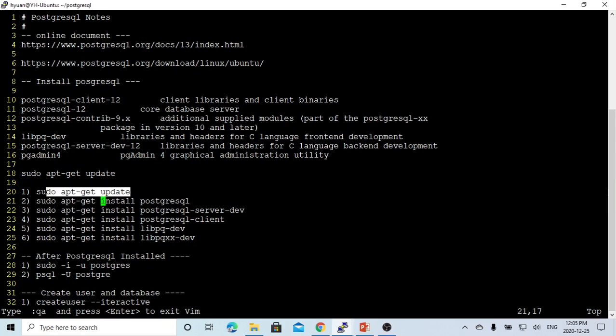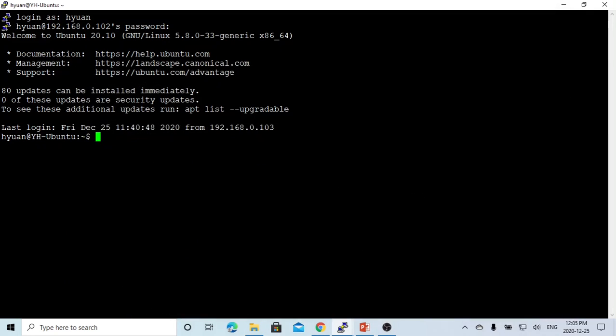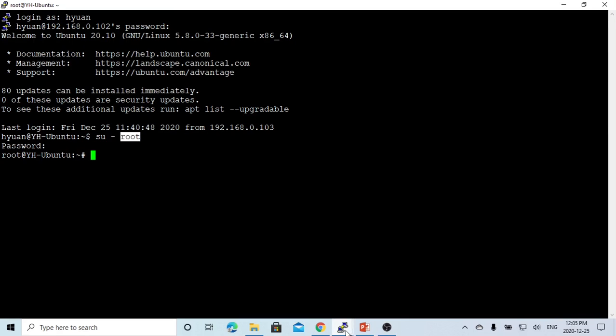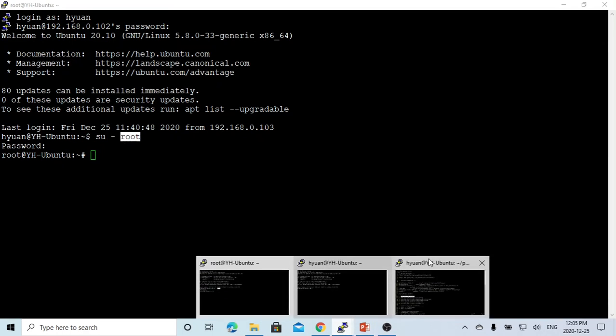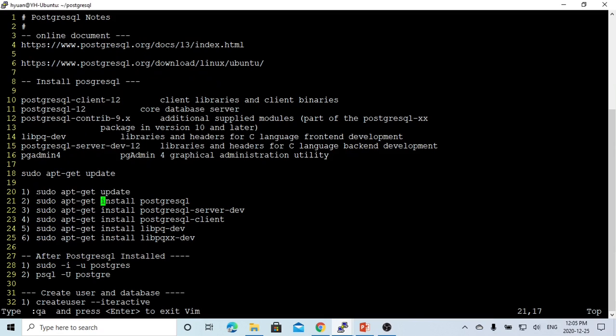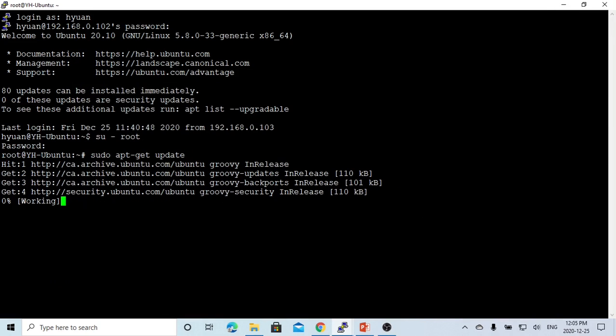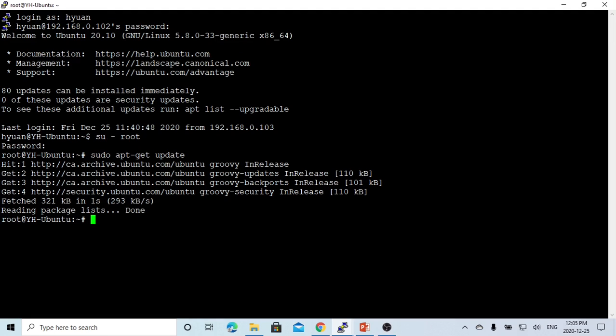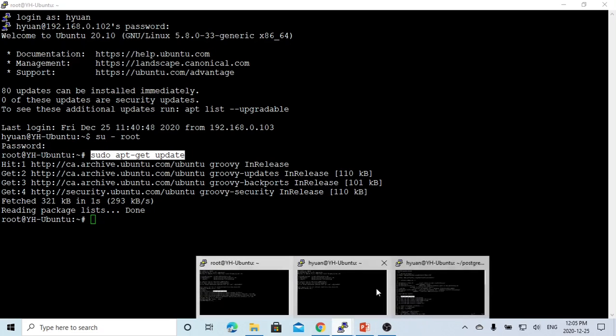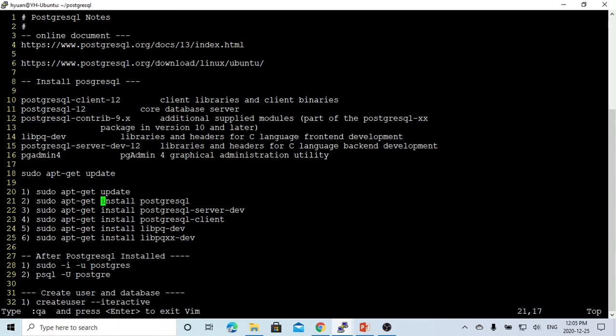The first step is to do sudo apt-get update. To run sudo, we have to do su minus root. Now we are going to use the super user and root user. The first command we are going to use is sudo apt-get update. After we do that, each time we try to install any library, we have to do the update first.